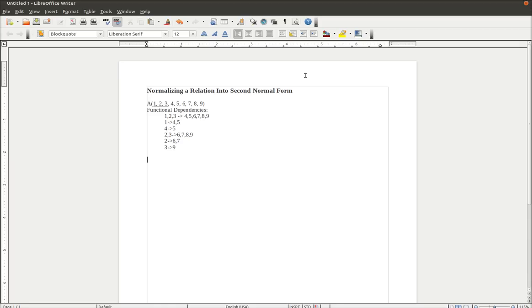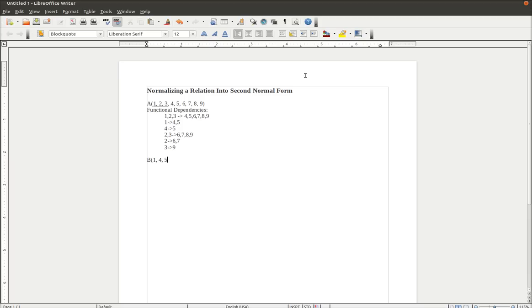So to begin to normalize this, we first look at it and we see that the first partial dependency we come across is 1 determining 4 or 5. So we create a second relation that we'll call B, and we place all of the numbers that involve 1, 4, and 5 into that particular relation. So we have B, and we have B, 4, and 5.